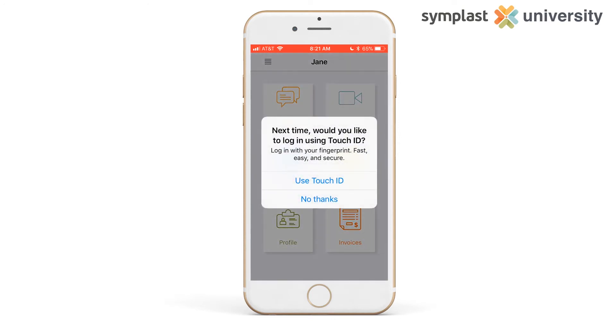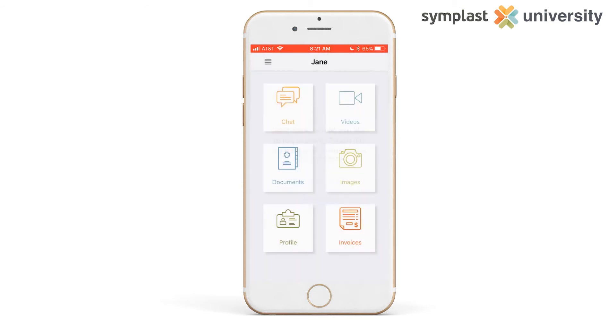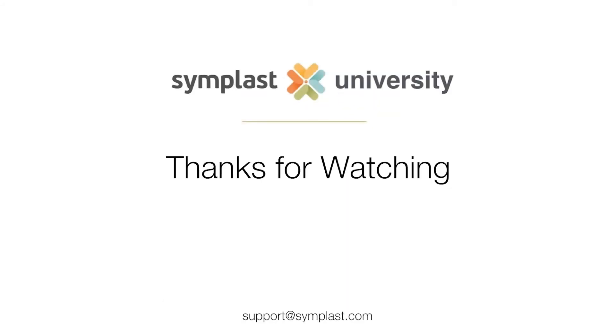If you have Touch ID enabled, you can now use Touch ID to sign into the app instead of retyping your password. If you have any further questions, don't hesitate to contact support at Simplus.com. Thanks for watching.